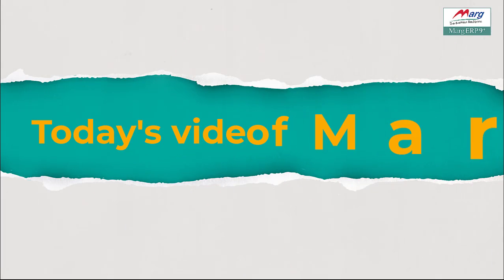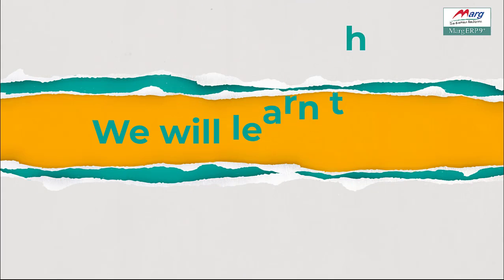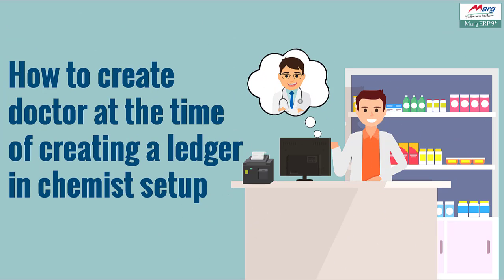Hello friends, in today's video of Marg ERP, we will learn how we can create doctor at the time of creating a ledger in chemist setup.